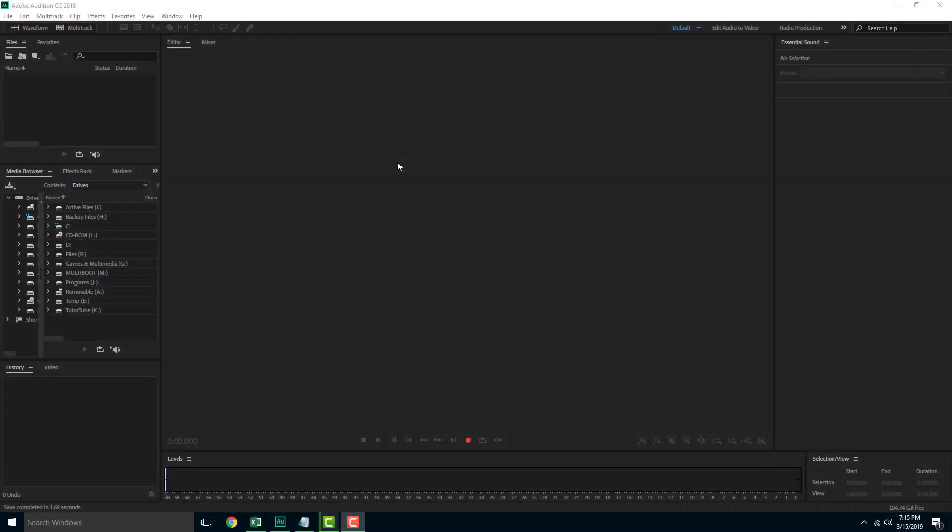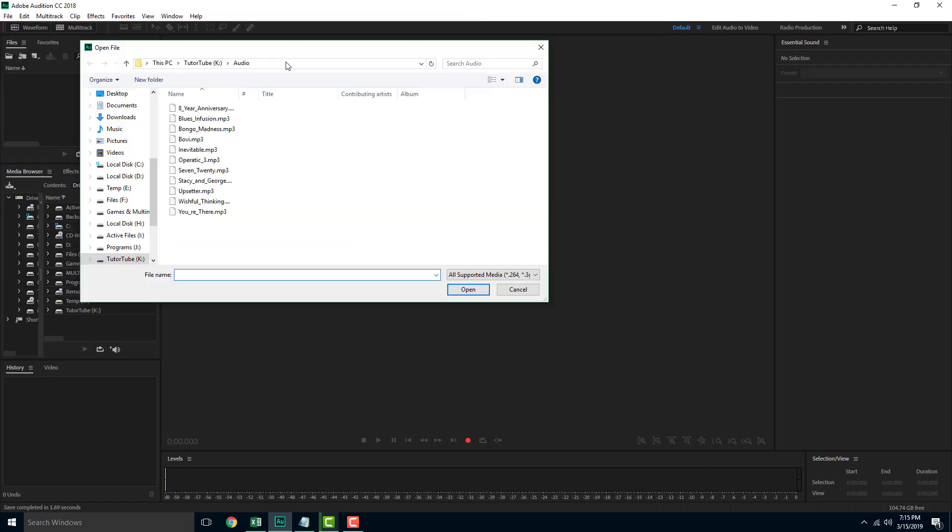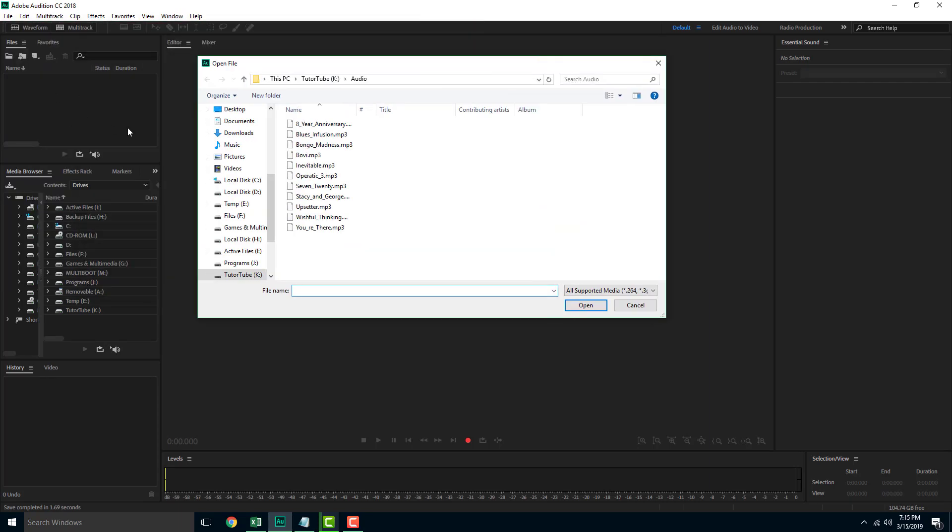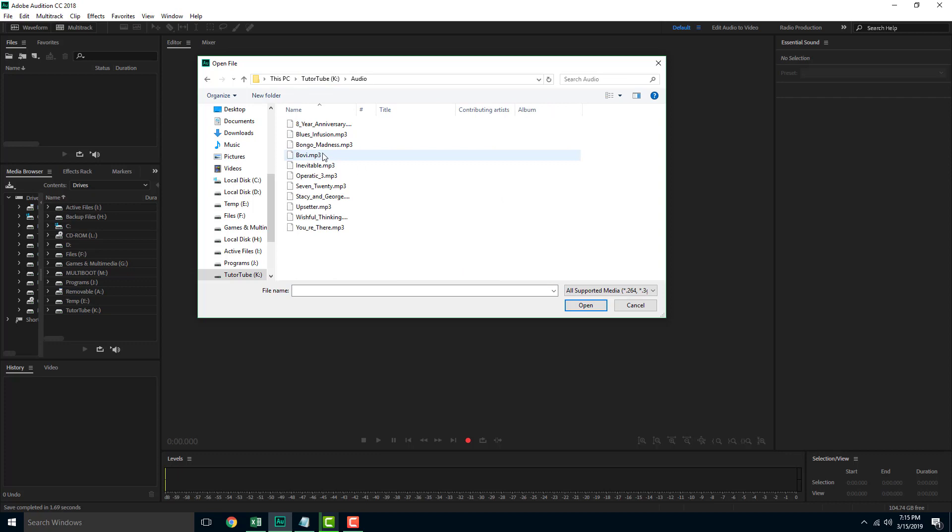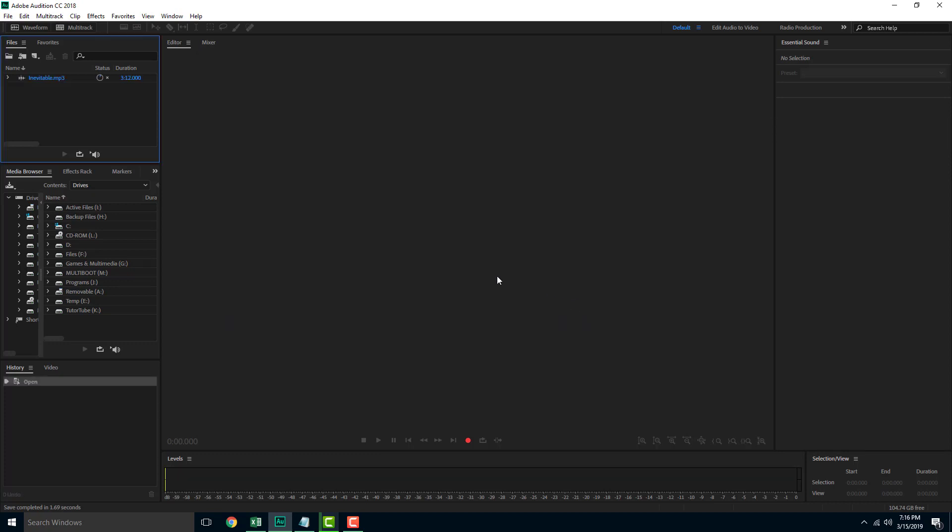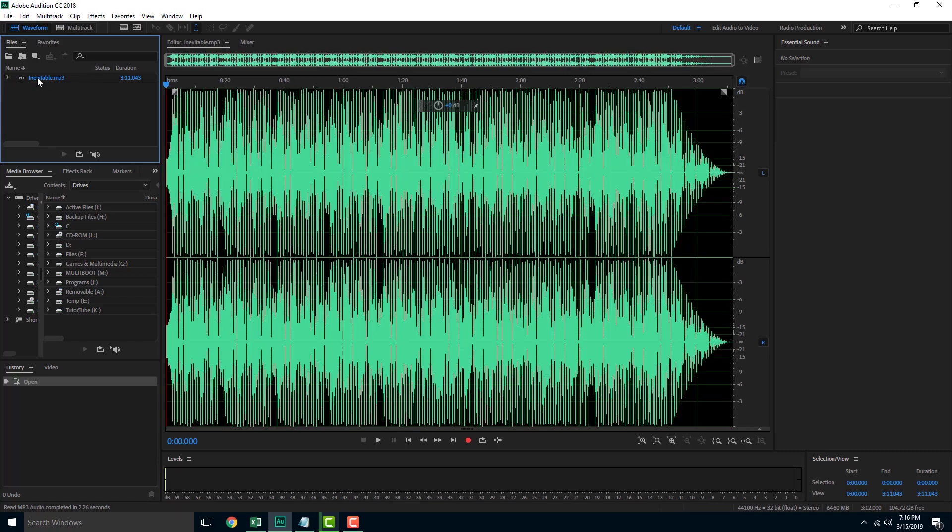There are two ways to import audio and video files in Adobe Audition. The first way is by double-clicking on the blank project window right here. Now I can simply browse to an audio or video file. Let's say I want to go to audio, I can simply press open and the audio is loaded.